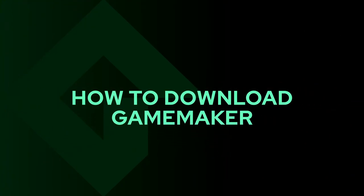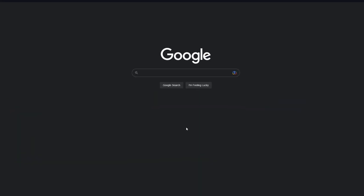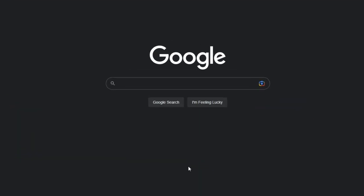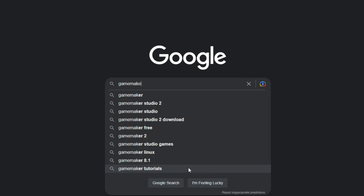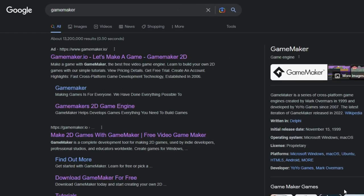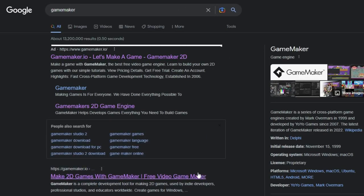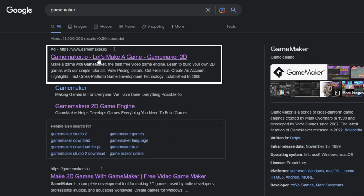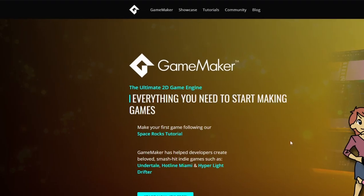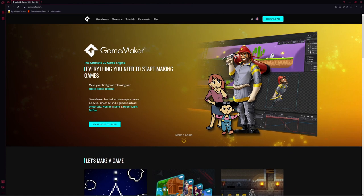To download GameMaker, we're going to go to GameMaker's website. Open up google.com and search GameMaker. It will be the very first result right here, GameMaker.io. Click here, and this is their website.